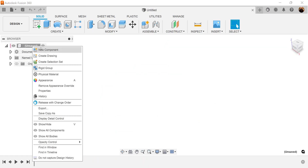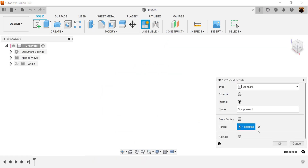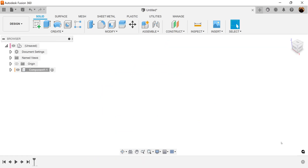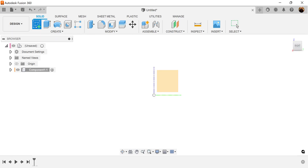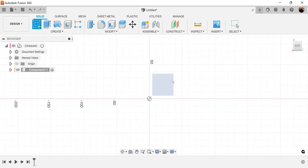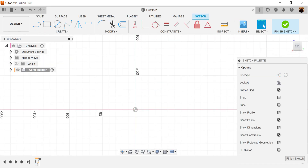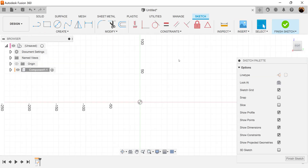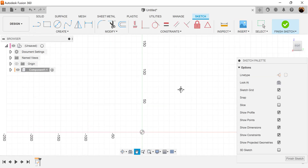Let's start out by creating a new component. Let's select the right view. Let's create a sketch on the visible plane and set up the profile.